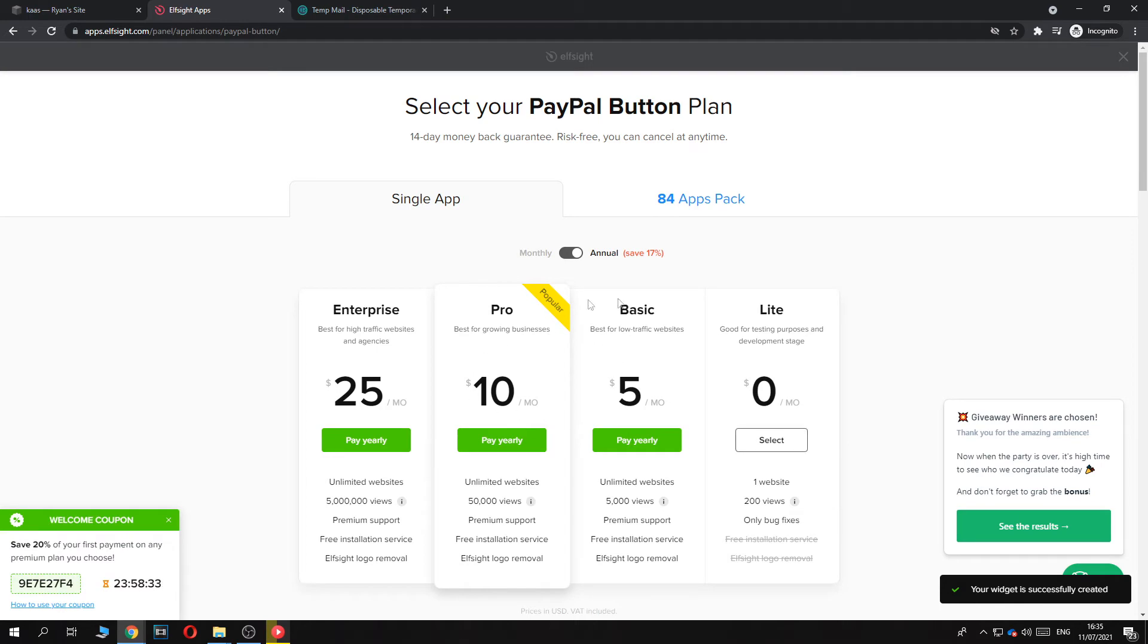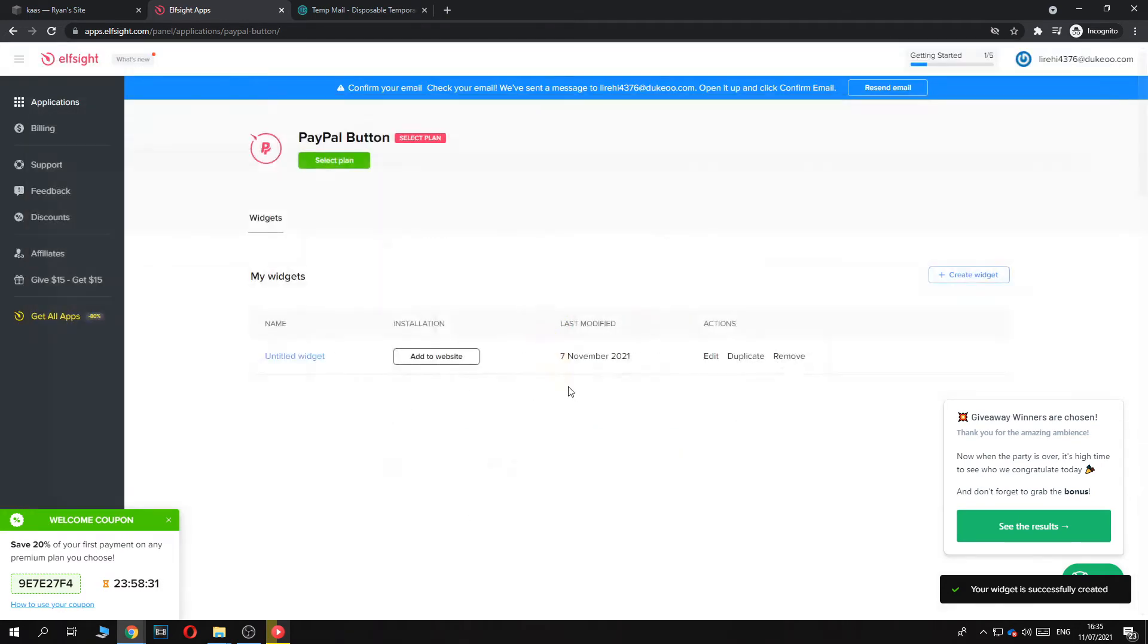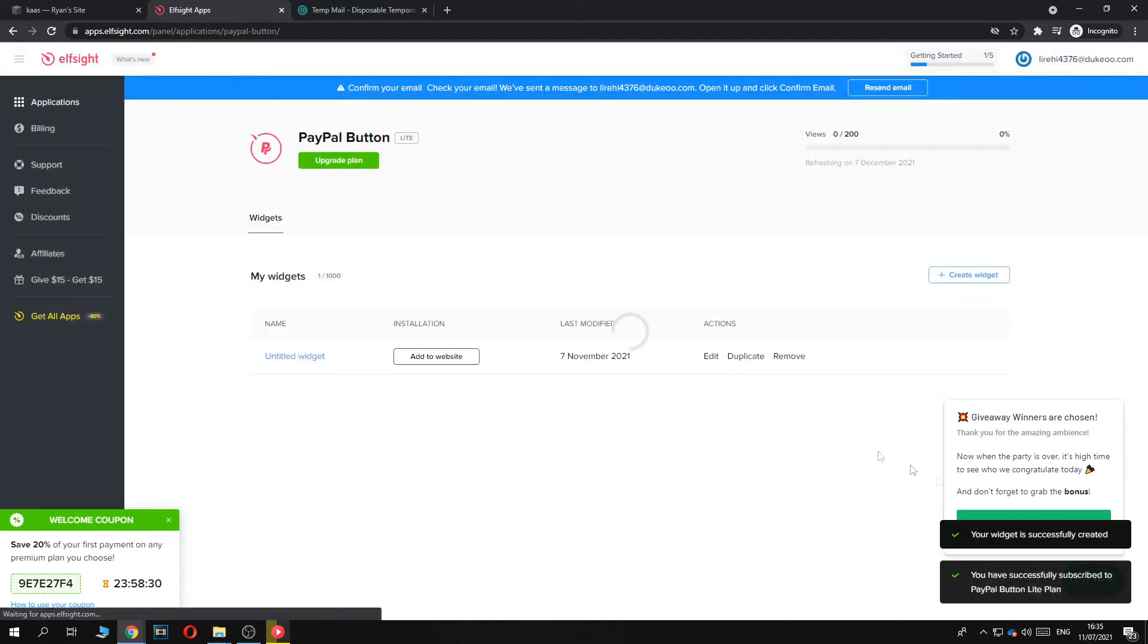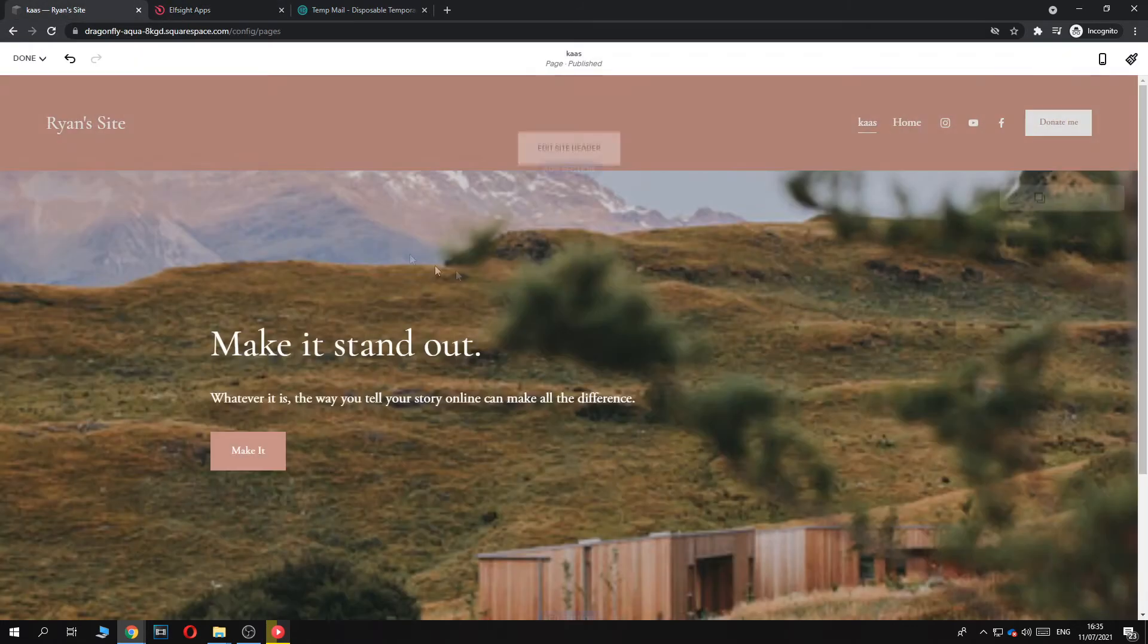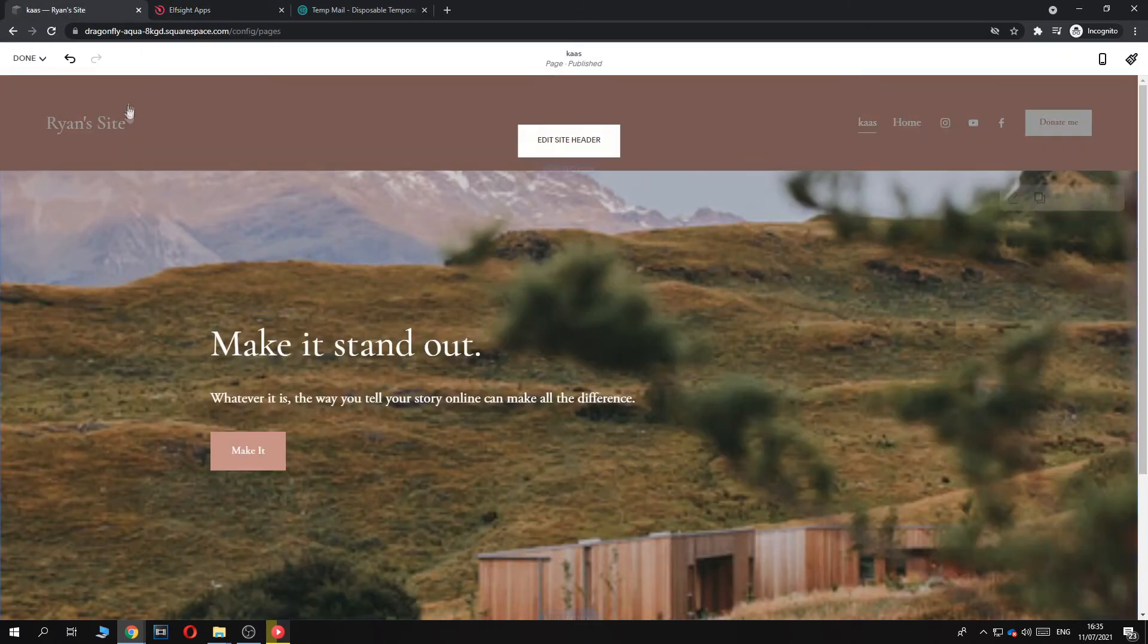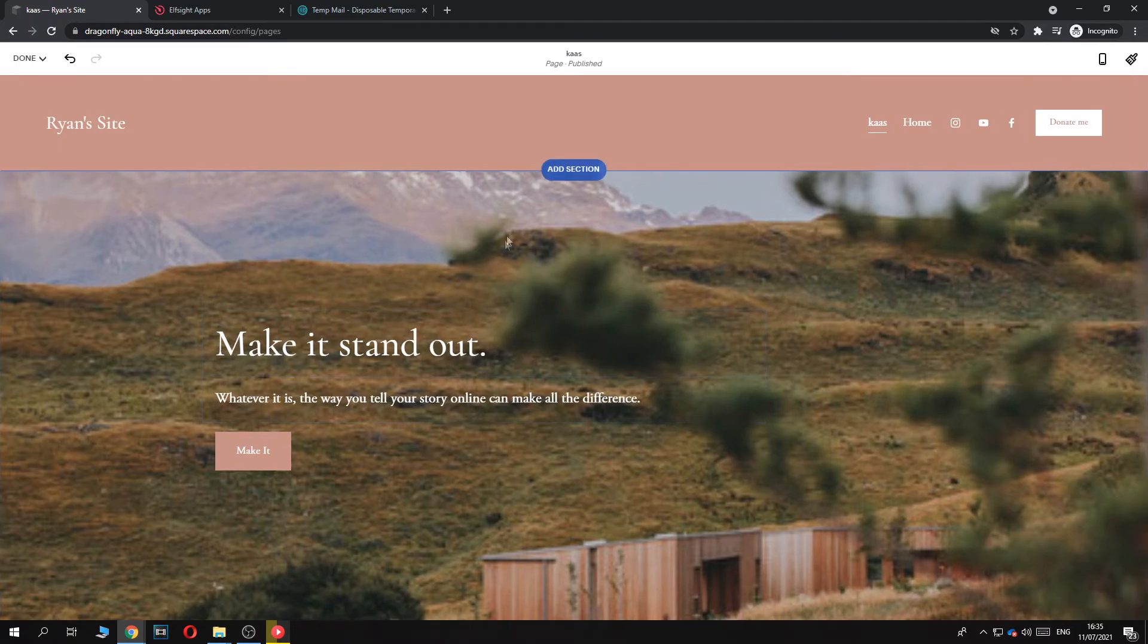And then you want to select the light plan. If you want other things you can add a plan later. And now you want to copy this code and go back to Squarespace.